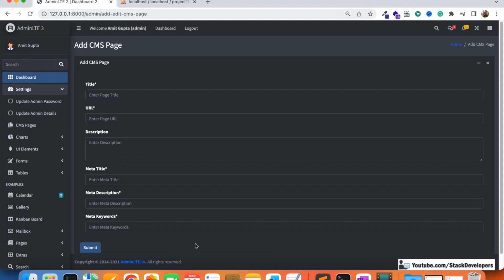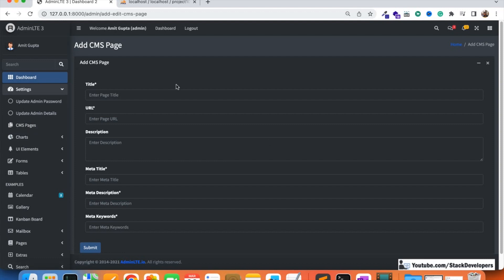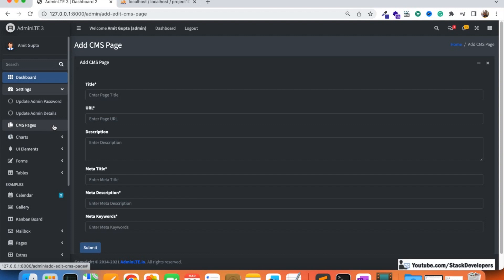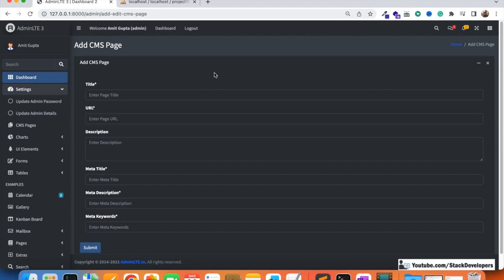After completing the basic admin panel, we will work on the website-specific admin panel. For an e-commerce website we'll add product sections, categories, and orders. For an educational website we'll add courses, modules, exams, date sheets, and syllabus. For a dating website we'll add friends, shortlists, messages, and account approvals. Right now we are working on the CMS and we have created this form.